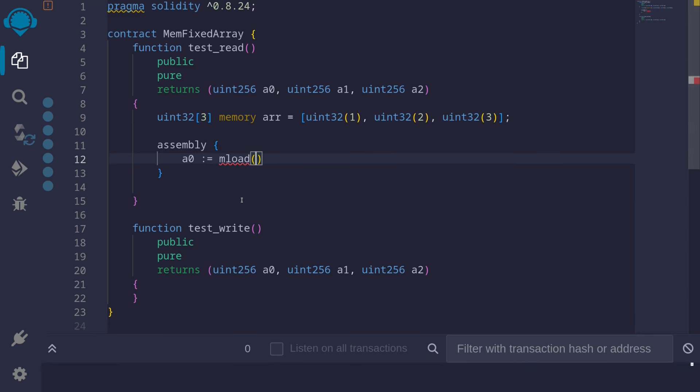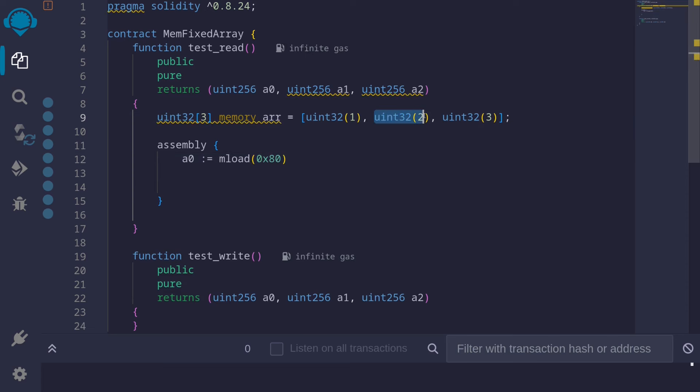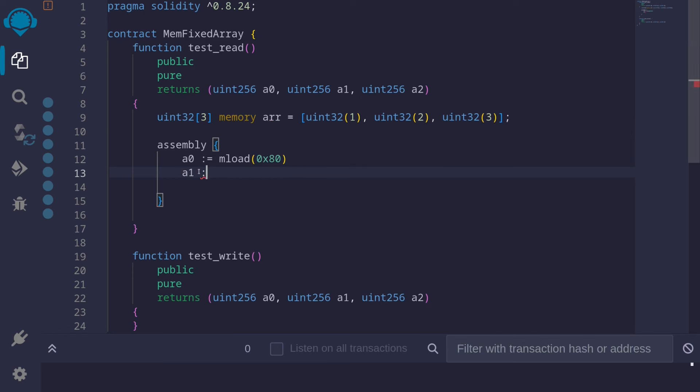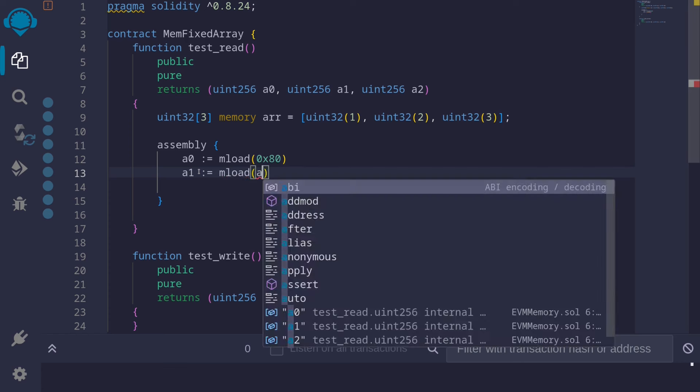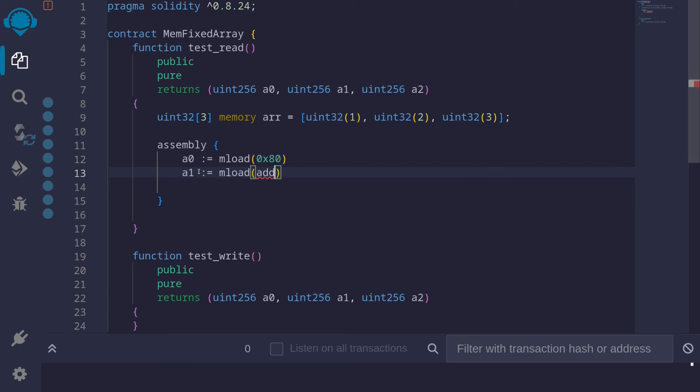Mload to read from memory location 0x80. The next element is stored 32 bytes after 0x80. So this will be A1. Let's assign this to a variable A1 is equal to Mload. So here we can say add to 0x80, 0x20.